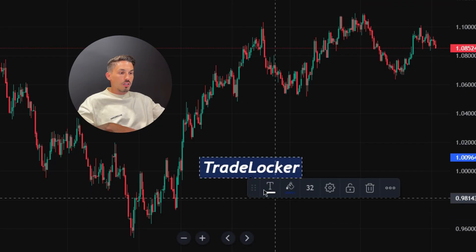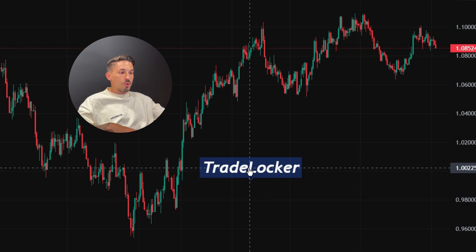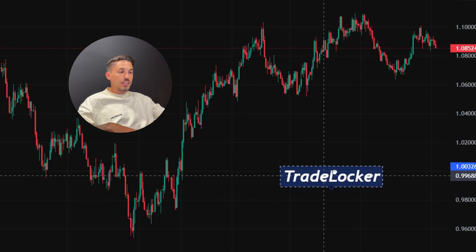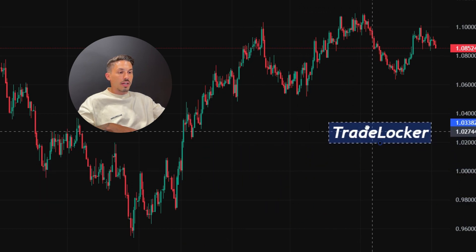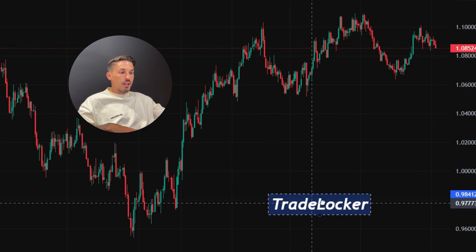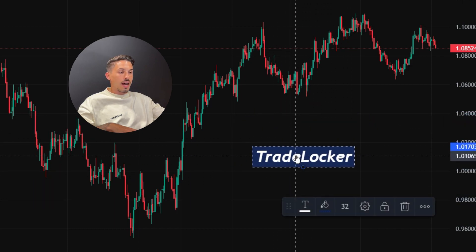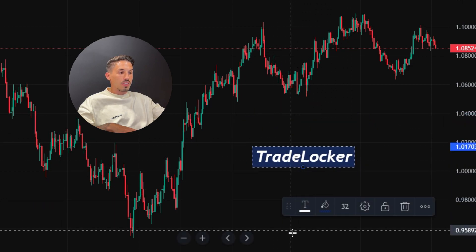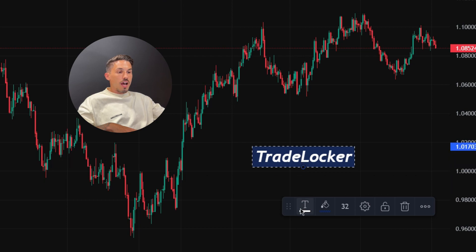Once you are done adding the text node, you can move it to a different location on the chart by clicking and dragging it. If you want, you can also edit the text node by clicking once on the text and using the toolbar that will pop up on the chart.